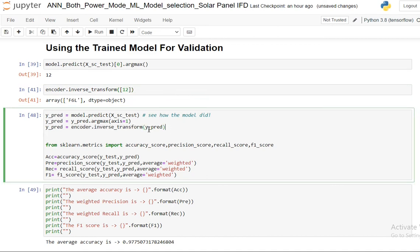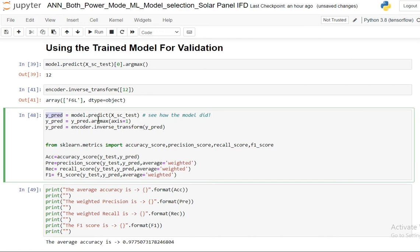Same thing I did for the entire array of y_pred. So I first use x_test set to get the y_pred, then I use the argmax function to get the maximum value, then I use the inverse transform function to get the actual value of the fault.